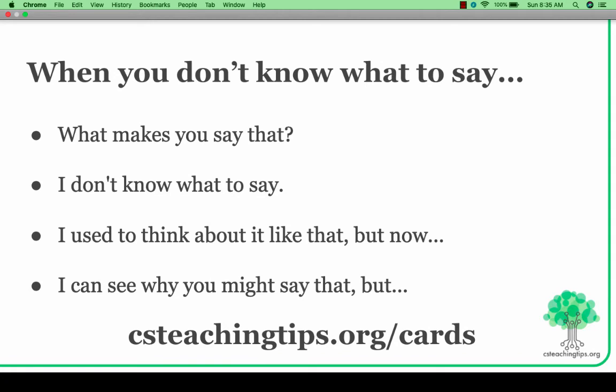We have some recommendations for TAs when they don't know what to say. Even just asking 'What makes you say that?' or honestly saying 'I don't know what to say' is really important — it allows them to come back to it in the future. When challenging stereotypes or implicit bias, we want TAs to empathize, saying things like 'I used to think about it like that, but now...' or 'I can see why you might say that.' We really want our TAs to be leaders in helping us make inclusive classrooms and an inclusive computing environment.